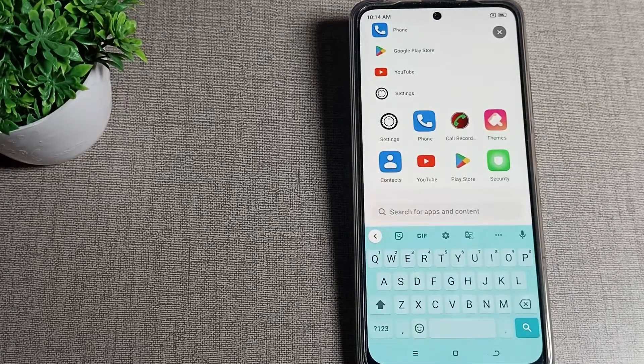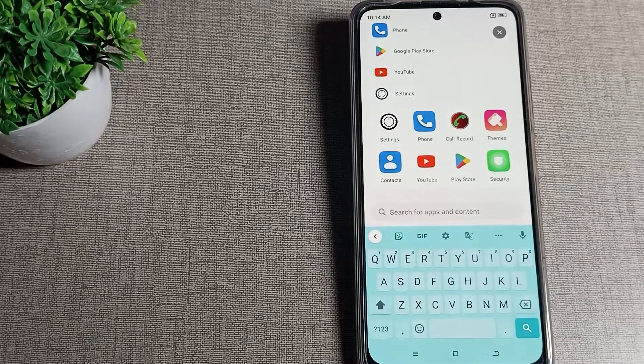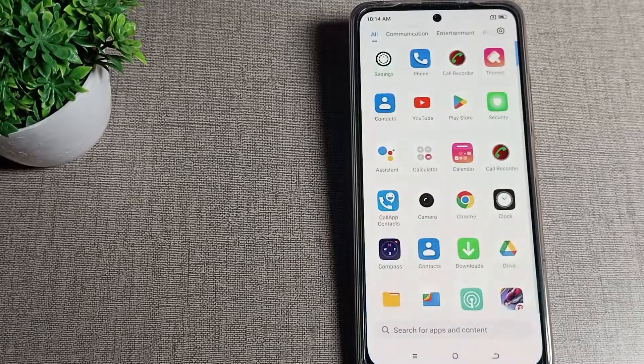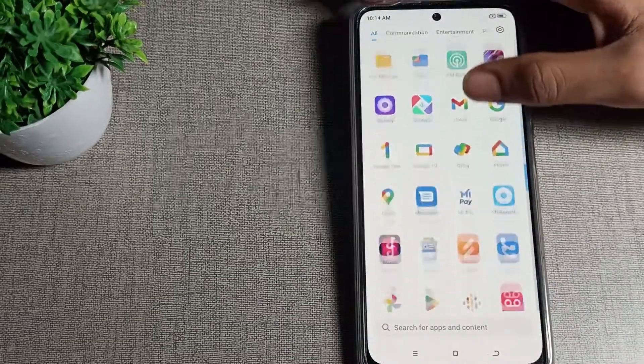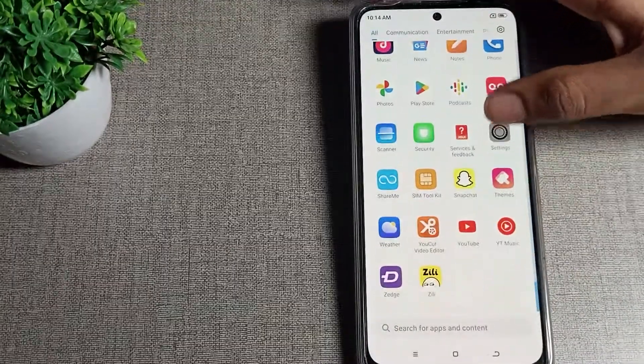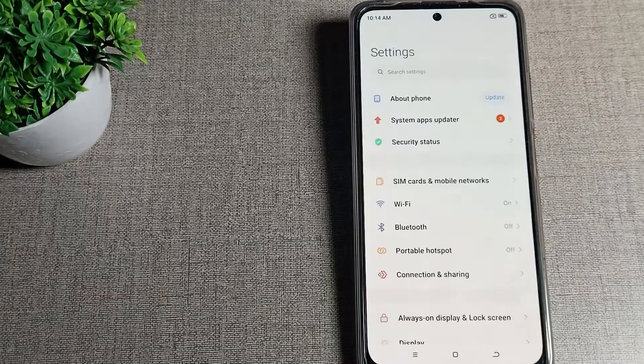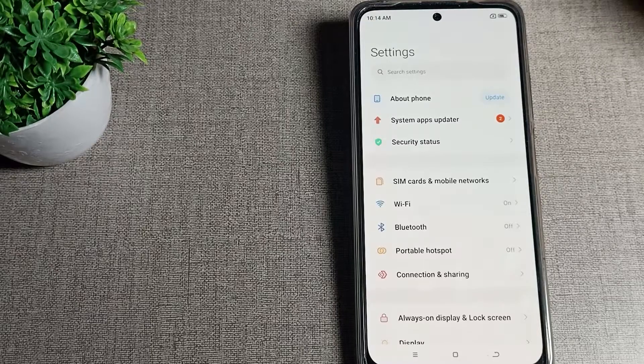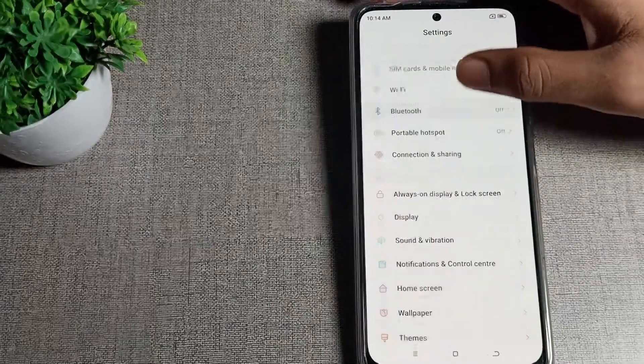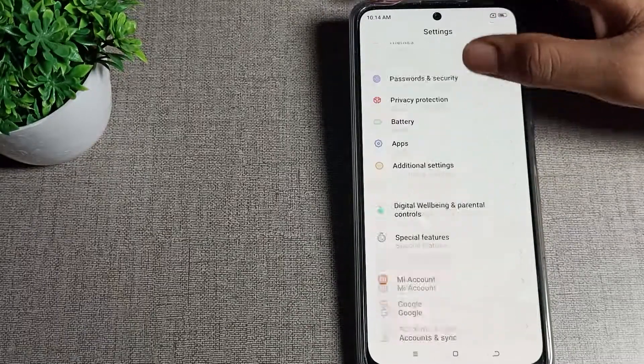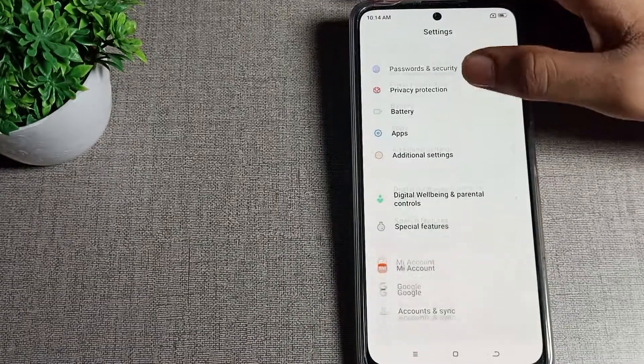So first of all, we will open our phone settings to turn on silent mode. Then scroll down once and you can see this type of setting. Scroll once more and you can see your Sound and Vibration setting.